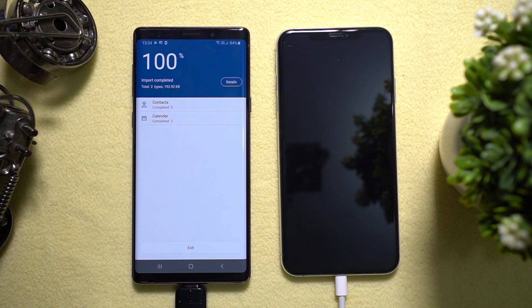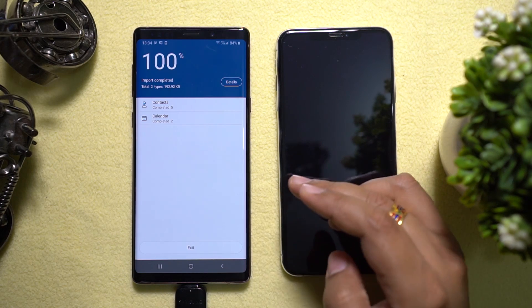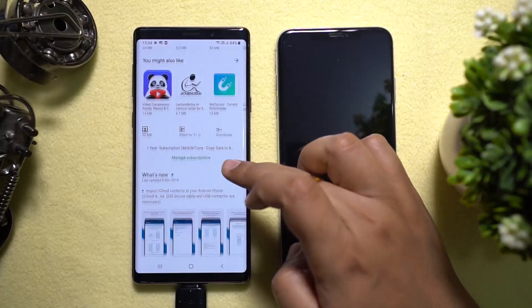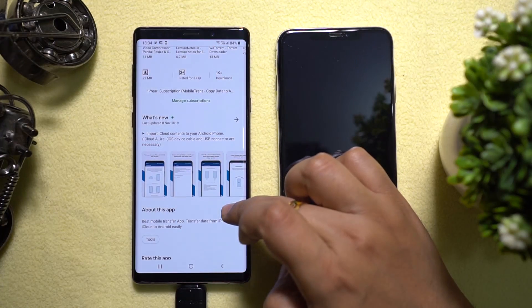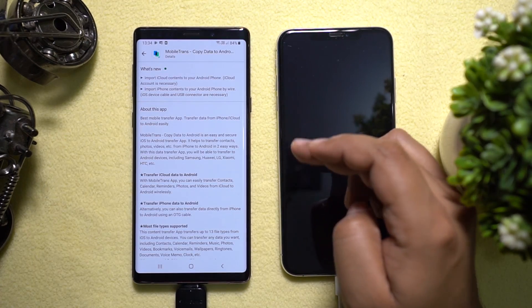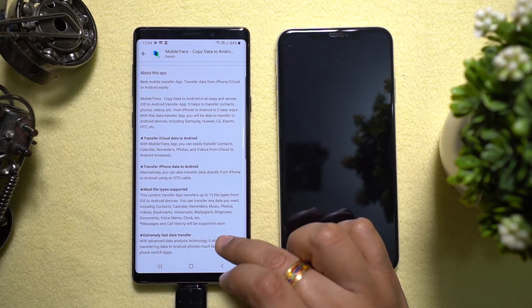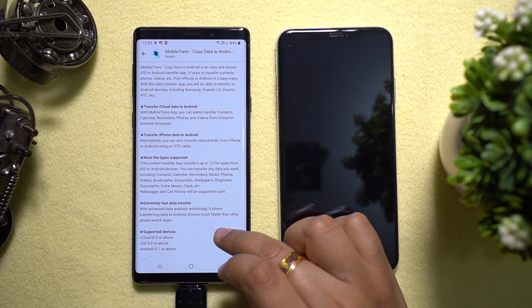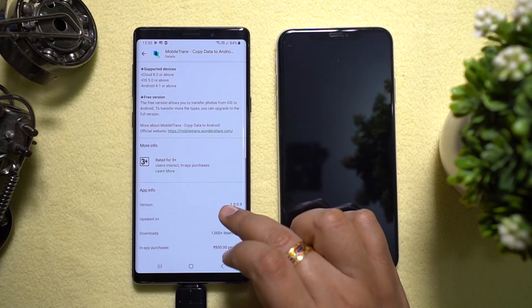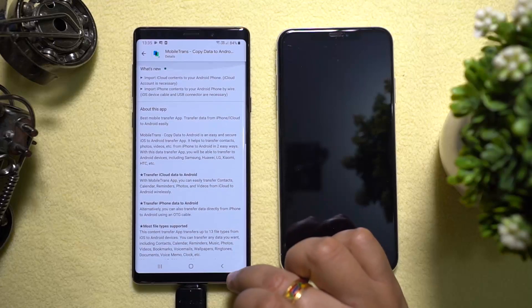The import is completed and it took about 20 seconds to transfer the contacts and calendar events. As you have seen, Mobile Trans copy data to Android is the simplest way to transfer data from your iPhone, iPad, or iPod Touch to your Android devices. This is a must-have application if you are switching from iPhone to Android, or if you just want to take a backup of your iPhone data like photos and videos on the go. Check the description for the direct link to this app on the Play Store.